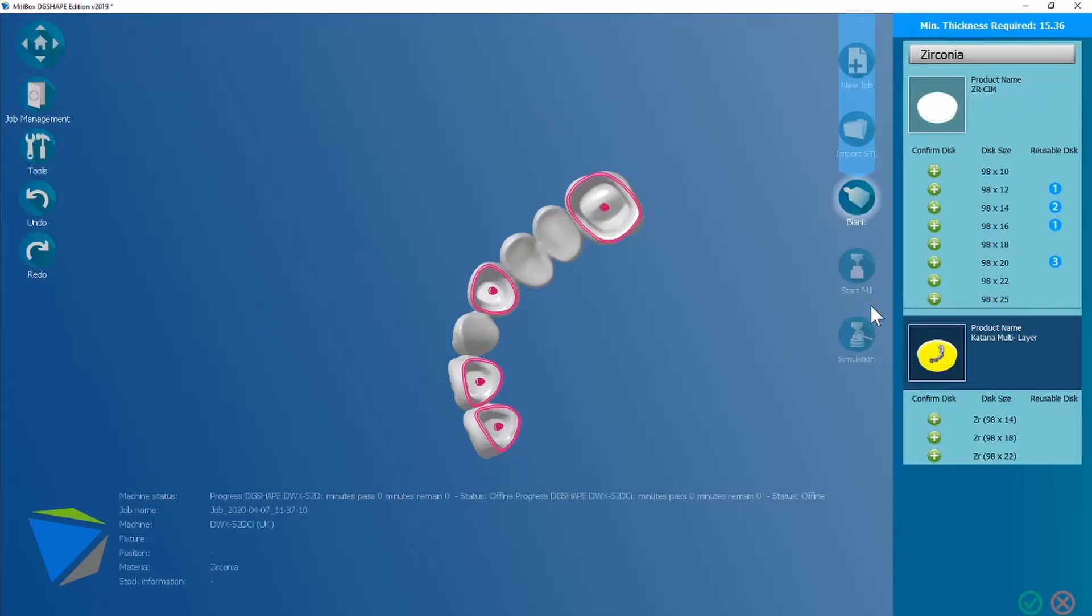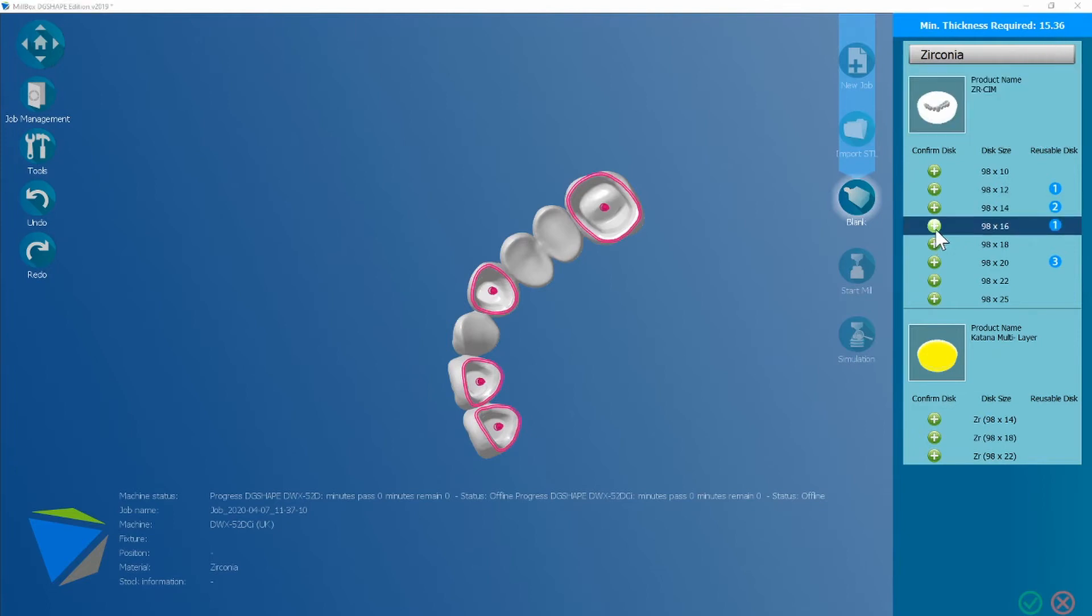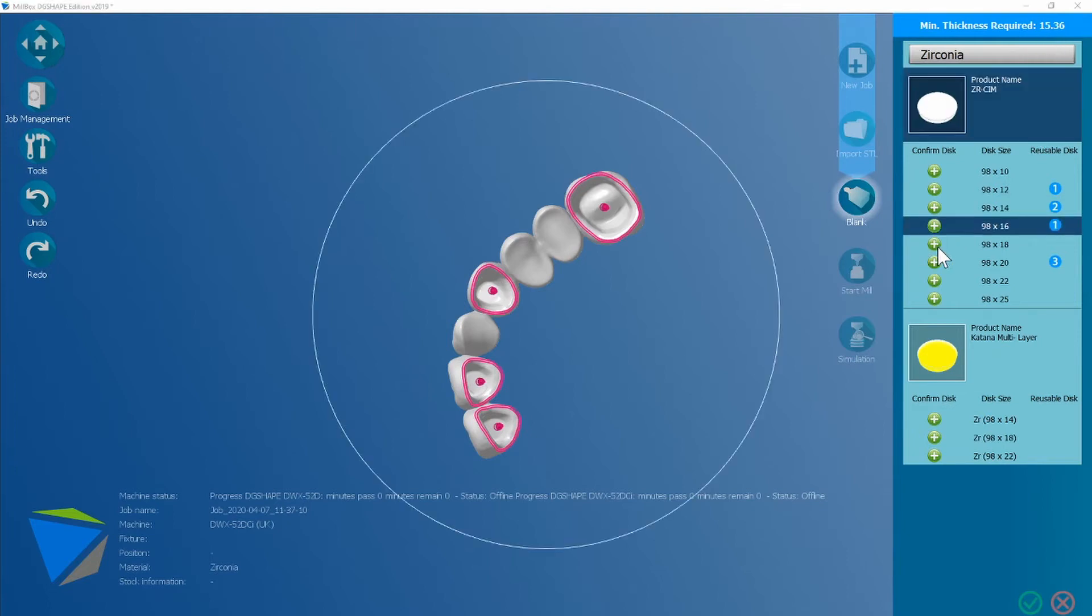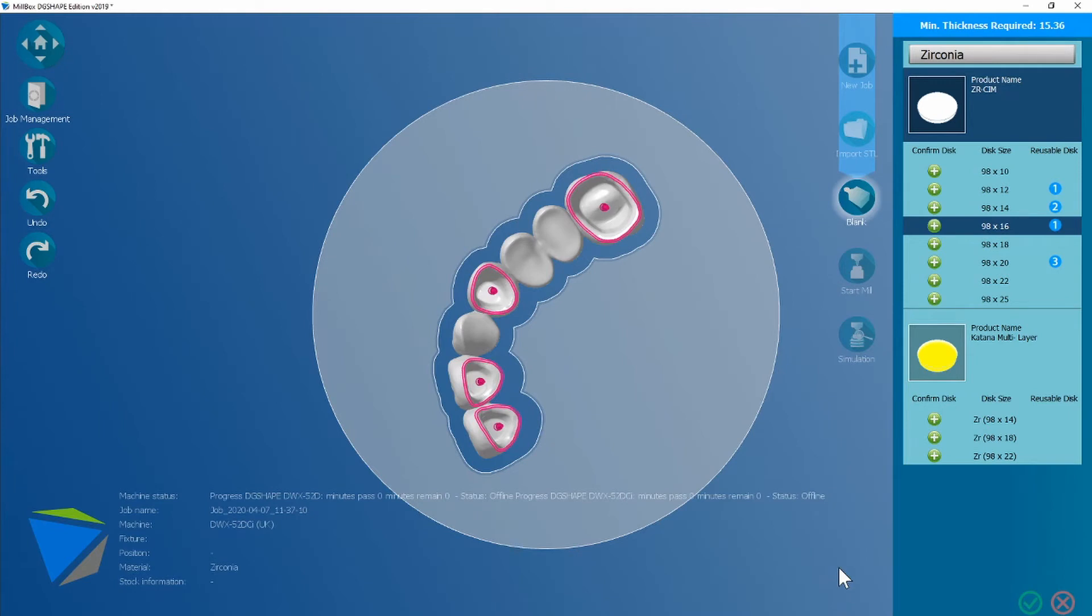Okay, you can see that the disk is going to require a bigger size so we're going to choose a new disk of 16mm, hit test. We're going to use a lot code of 2 as an example this time. It's going to automatically nest the bridge again like the crown workflow before.